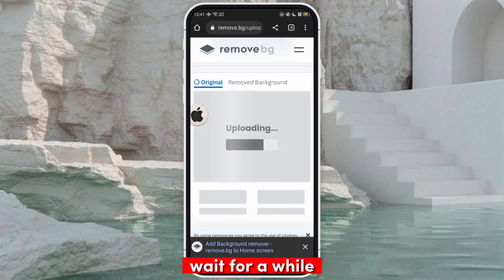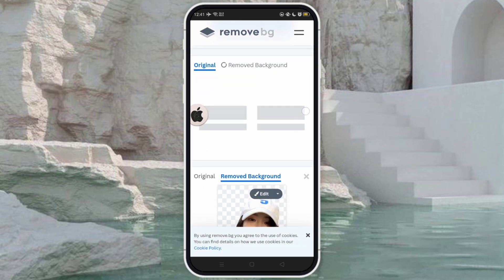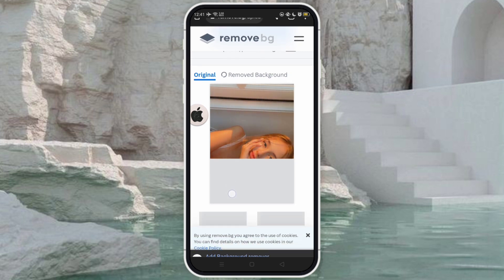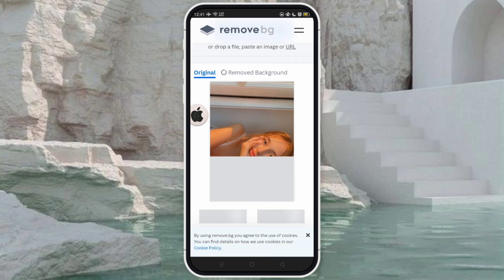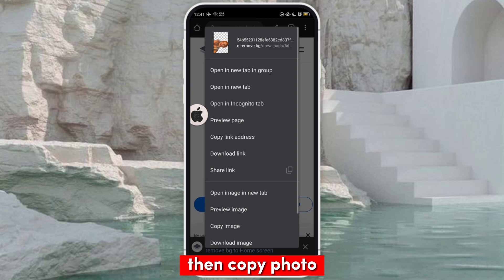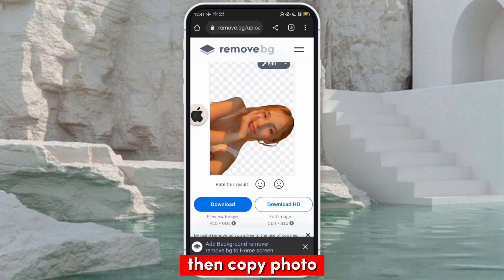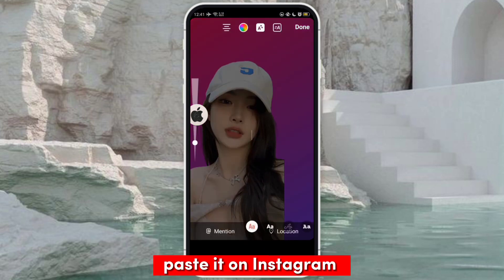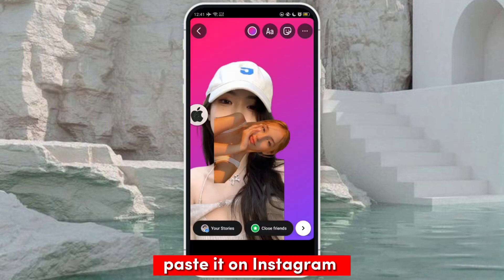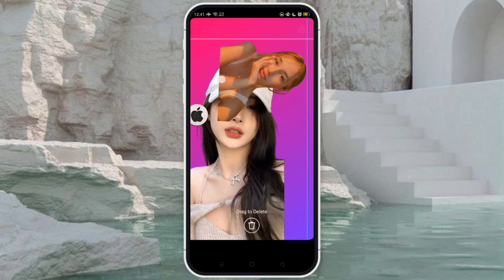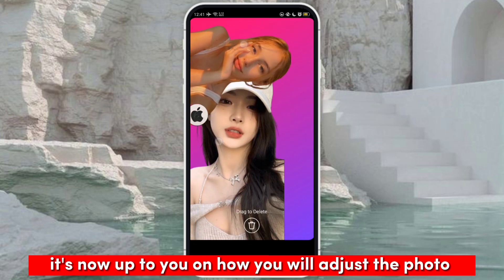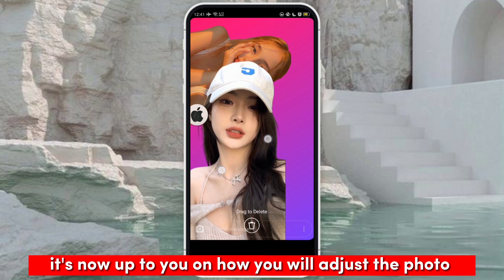Now let's upload another one. Wait for a while, then copy the photo. Paste it on Instagram. It's now up to you on how you will adjust the photo.